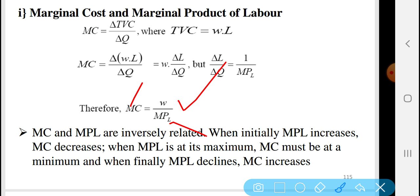When marginal product of labor initially increases, marginal cost decreases. When marginal product of labor is at its maximum, marginal cost is at its minimum. When finally marginal product of labor declines, marginal cost increases. So marginal cost and marginal product of labor are in exact opposition.